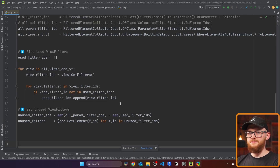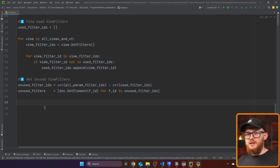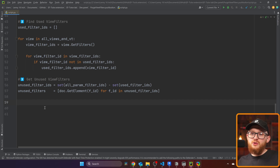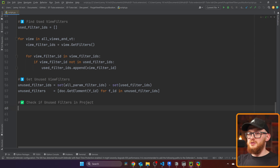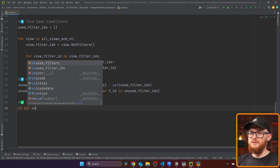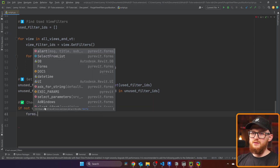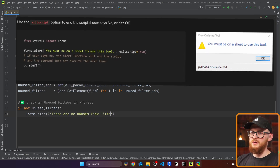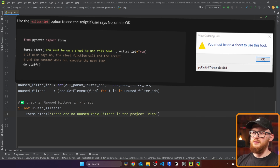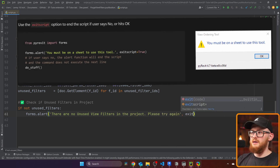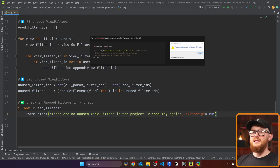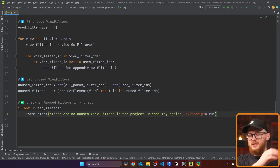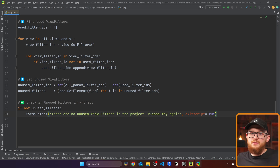Before going any further, we might want to check if any unused filters even exist in the project. Sometimes you don't have any unused filters, so it doesn't make sense to continue. We're going to write: if not unused_filters, then use forms.alert to display 'There are no unused view filters in the project. Please try again.' — with exit_script set to True. This way it stops execution and warns the user that there's nothing to delete. We can also make the title equal to the button title, which is 'Purge Unused View Filters'.